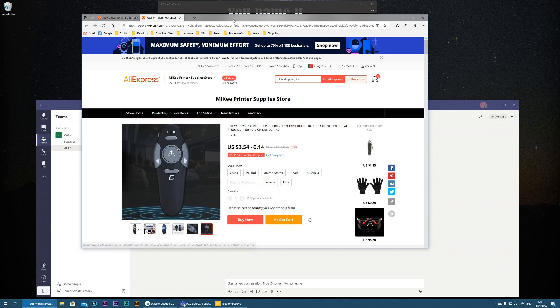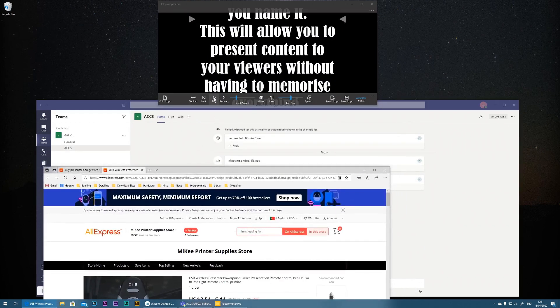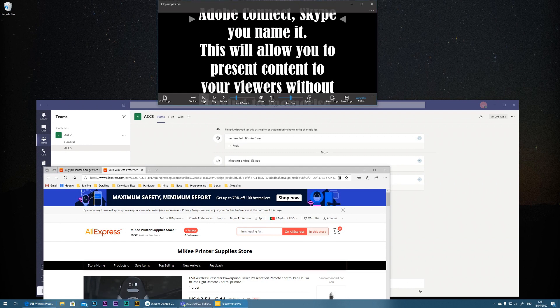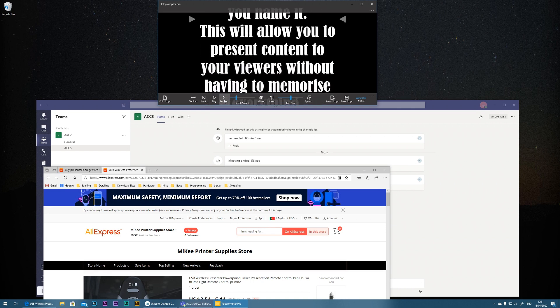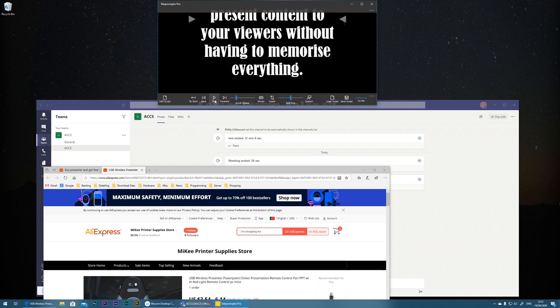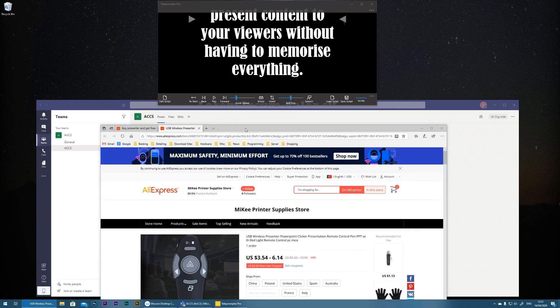So then if the text was getting ahead of you, you could quickly press the button on that remote to jump you back a little bit or jump forward or play and pause.